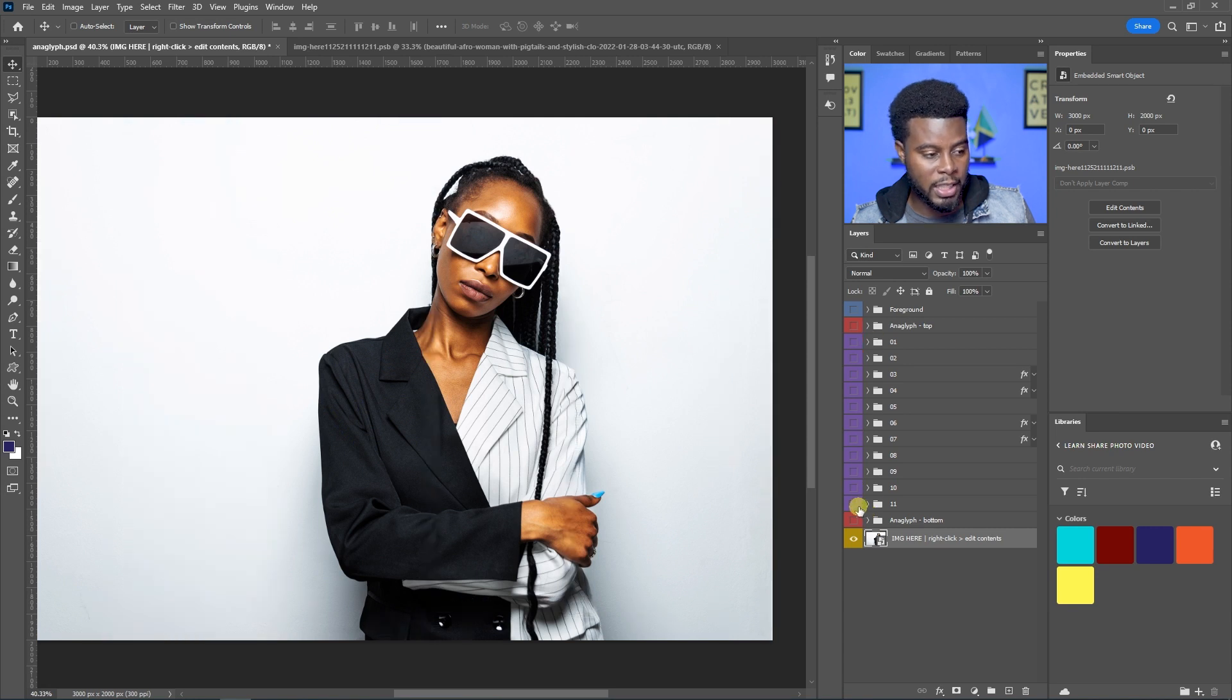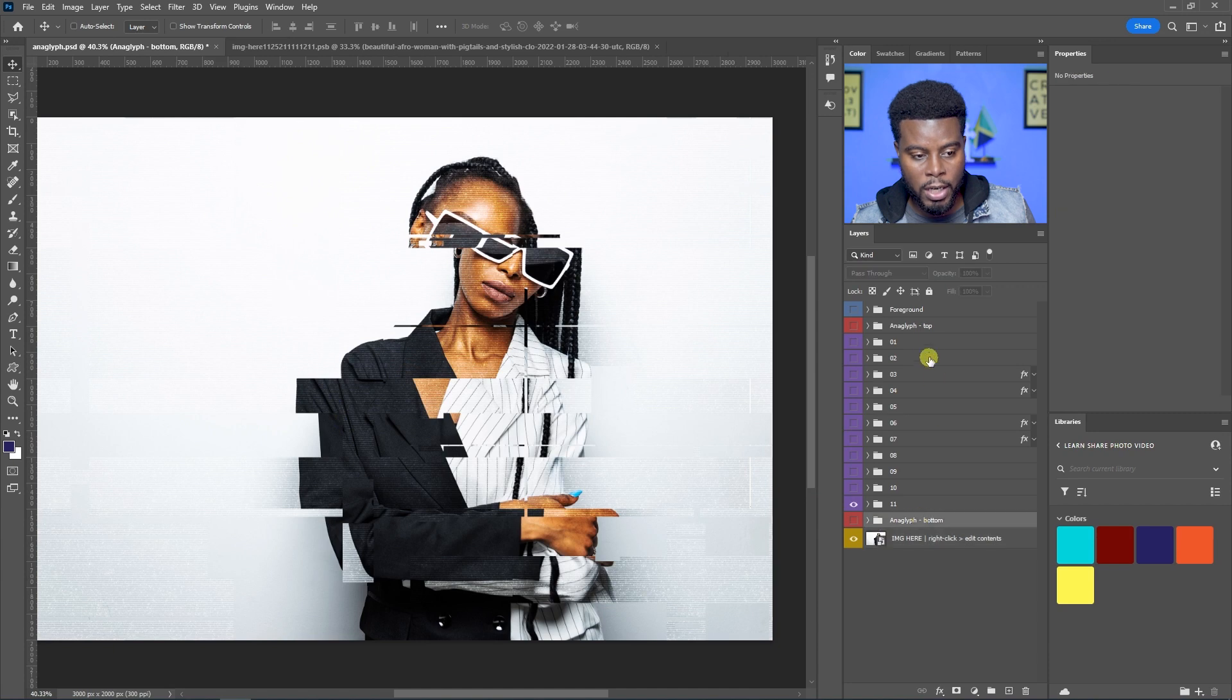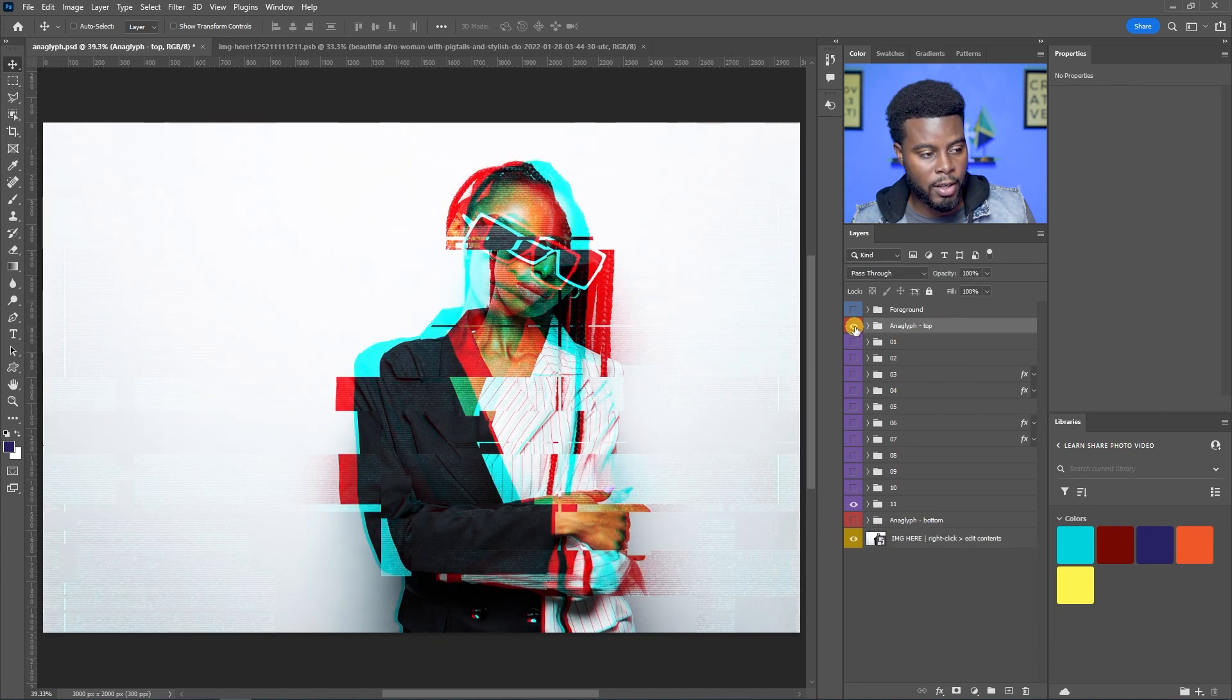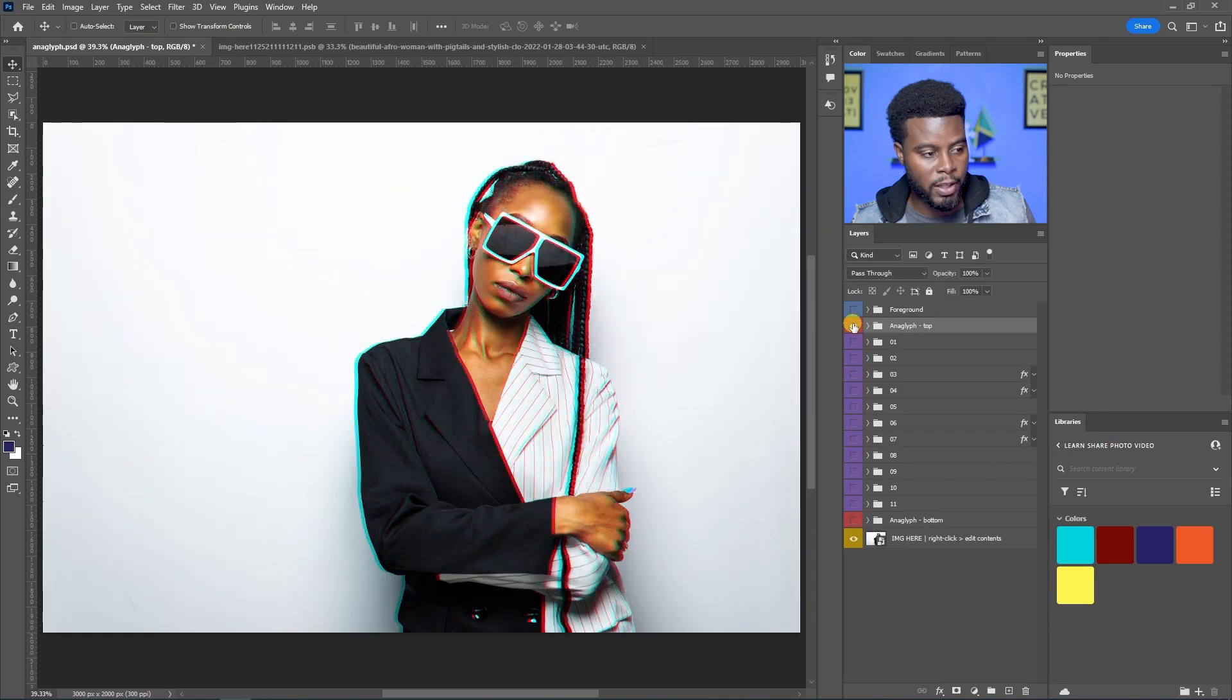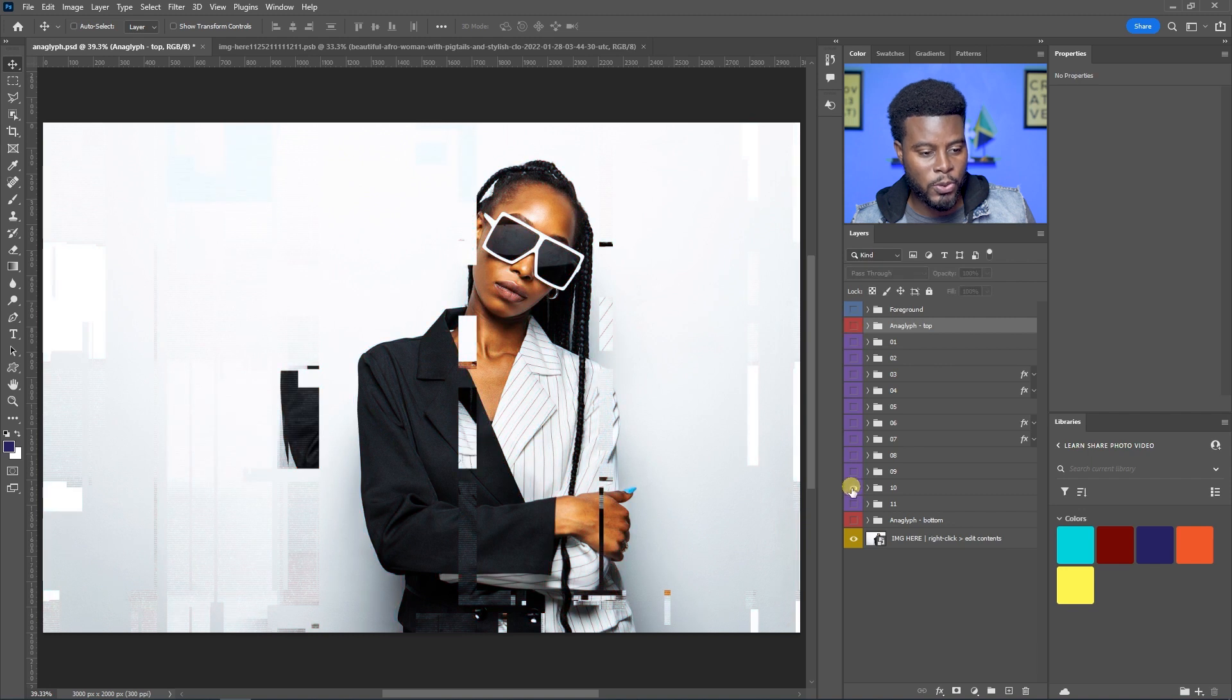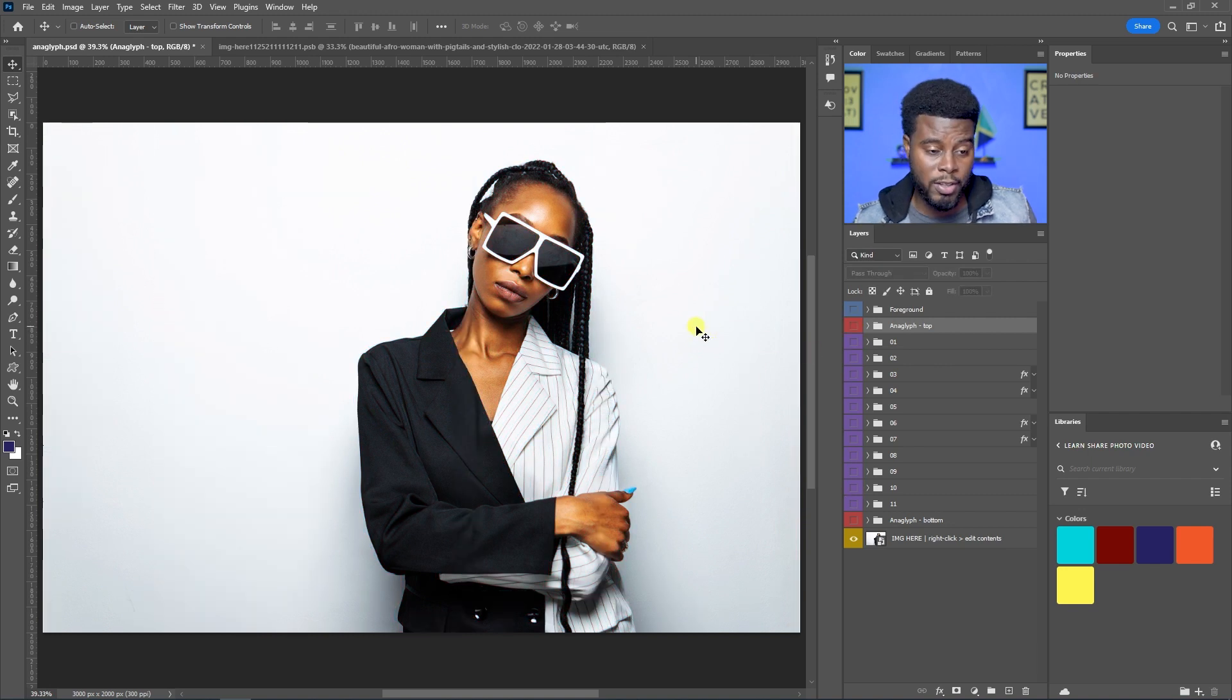So from one to 11 gives you a different effect. And then you'll see two layers here, one here, one here that says anaglyph top and bottom. And if you turn that on, it will give you that little red and blue effect. See that? How cool is that? And that's all you have to do.